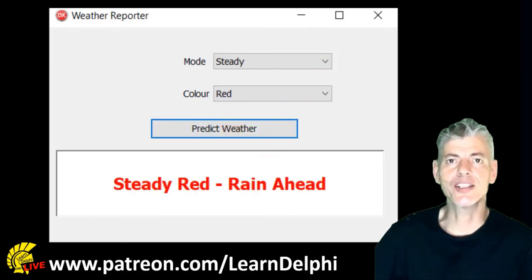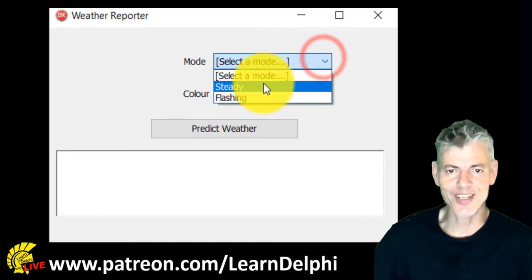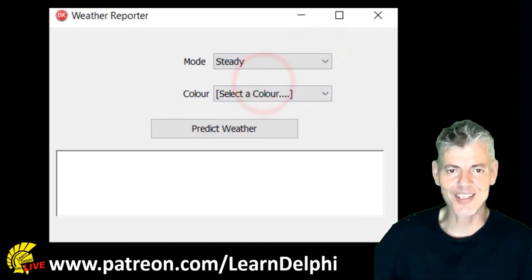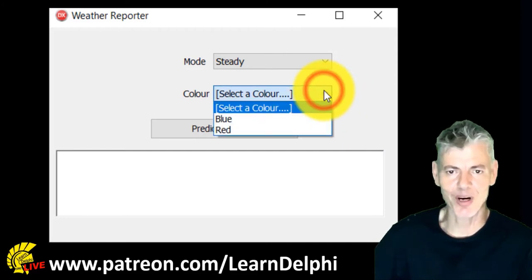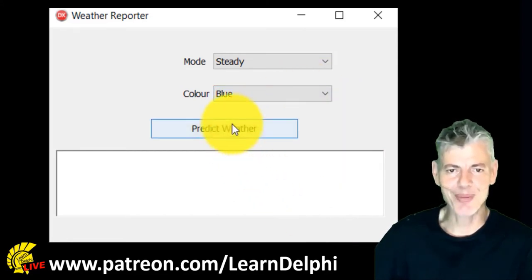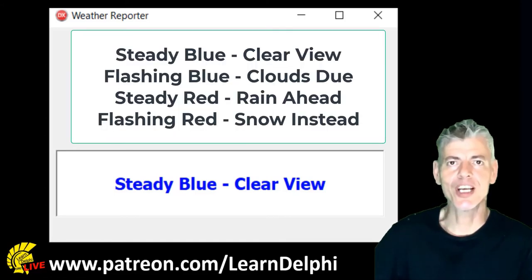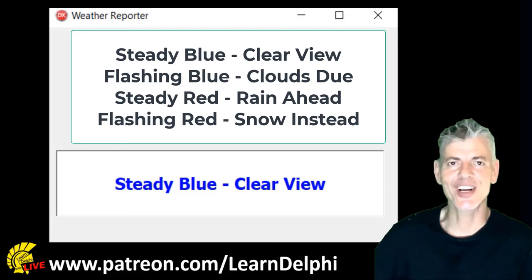Let's look at the end result. The mode combo box contains three items: a prompt that asks the user to select the mode, and the words steady and flashing. We also have three items in the color combo box: a prompt and the colors blue and red. If we select steady for the mode and blue for the color, the output in the panel must display steady blue, clear view. The font color must be blue and the back color of the panel must be white.